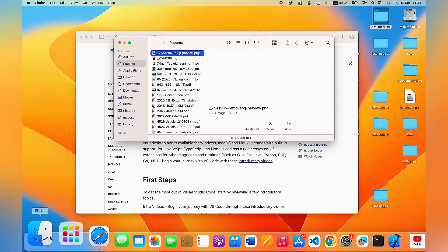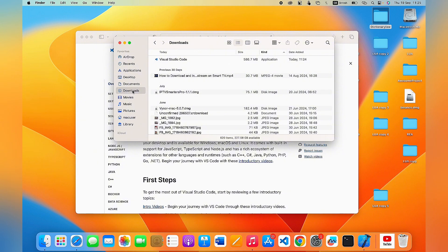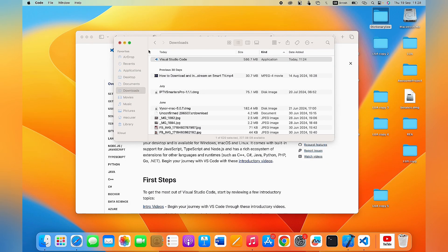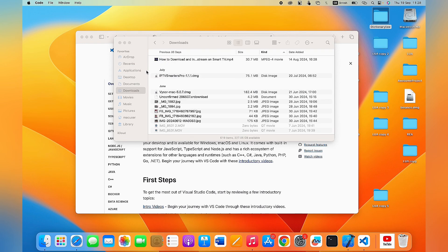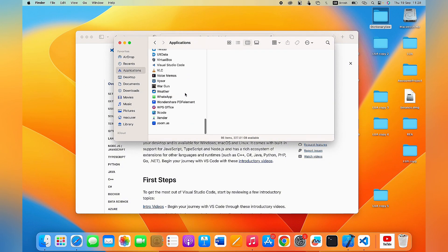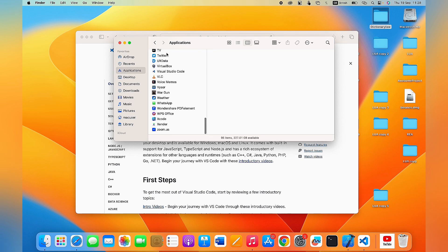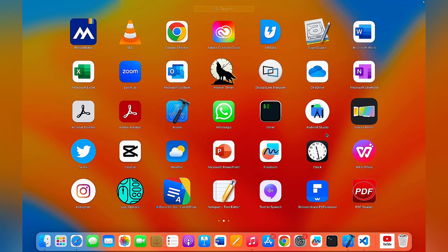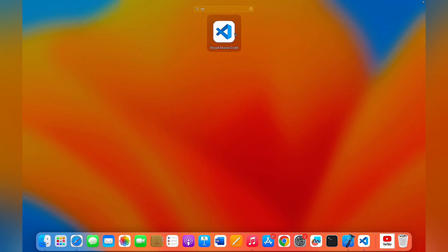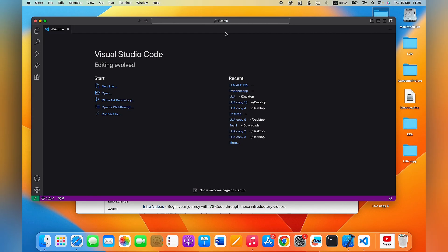Once it is downloaded, open up the Finder app and go down to Downloads — you'll see the VS Code app you just downloaded. To add it as one of your applications, move the VS Code app into the Applications folder. Now it has been added, and if you scroll down in Applications you'll find VS Code. You can also search for it using Spotlight and see the VS Code app on your MacBook.